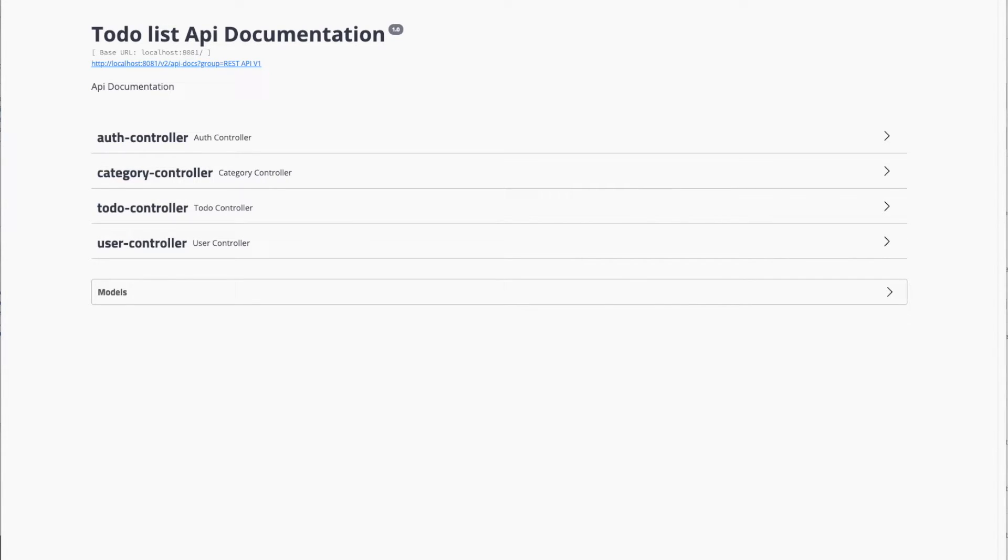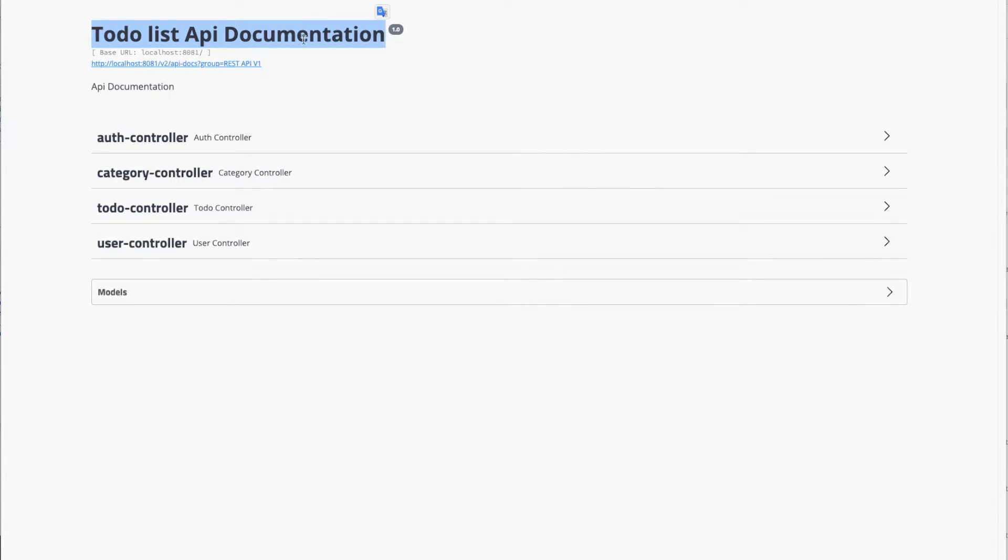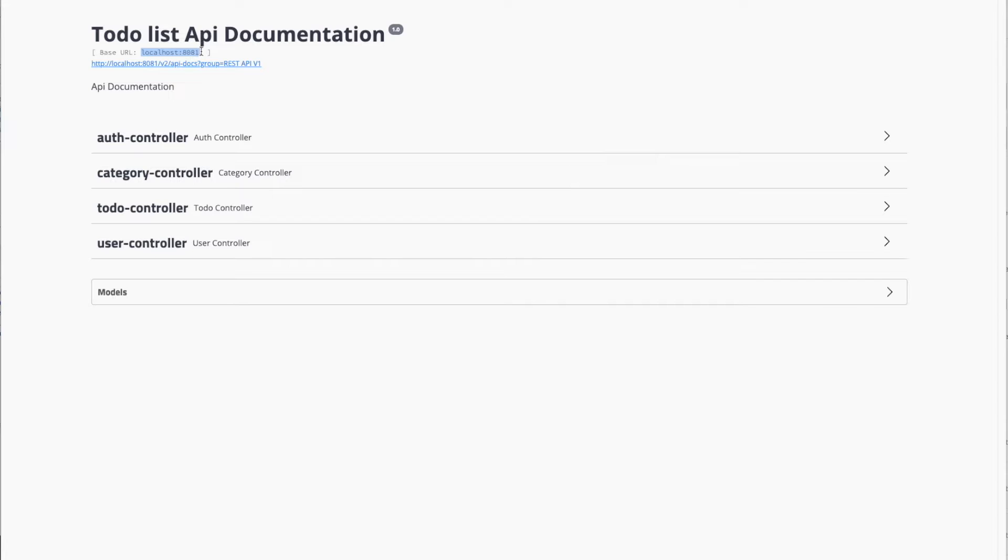It will automatically open this web page. Here we can see our description 'Todo List API Documentation' and the base URL localhost. You can always configure it.